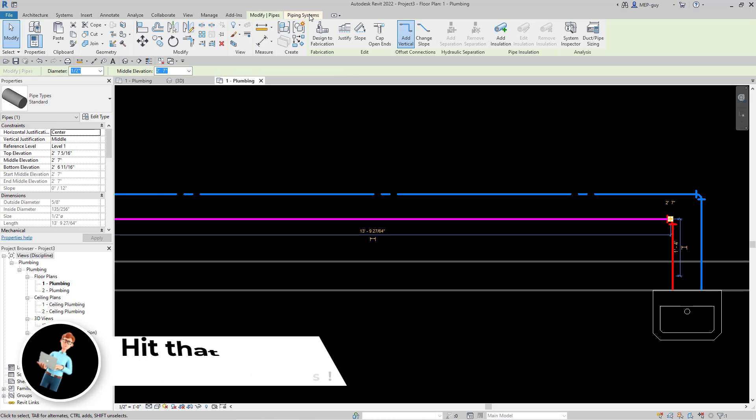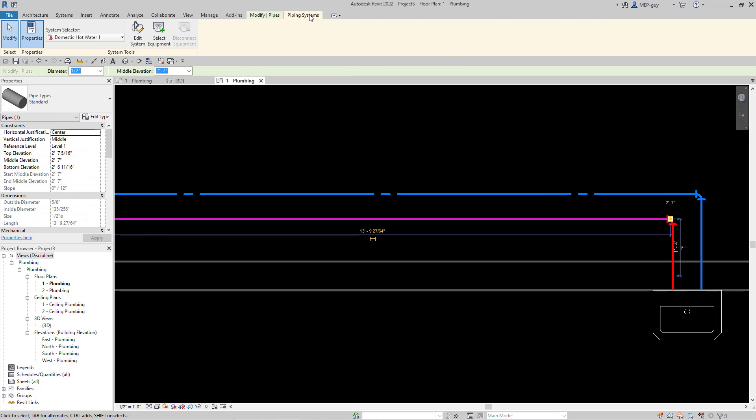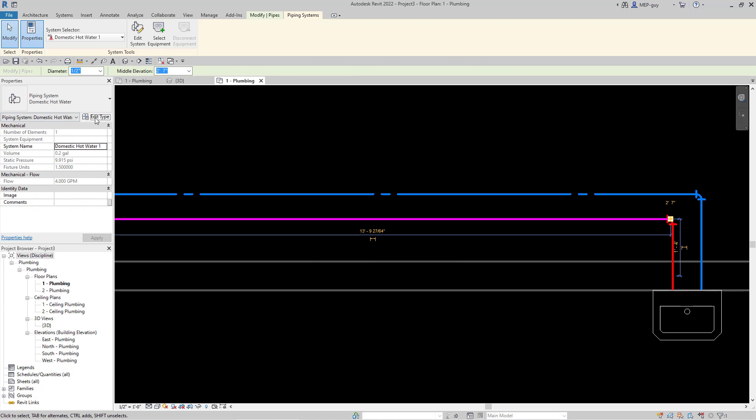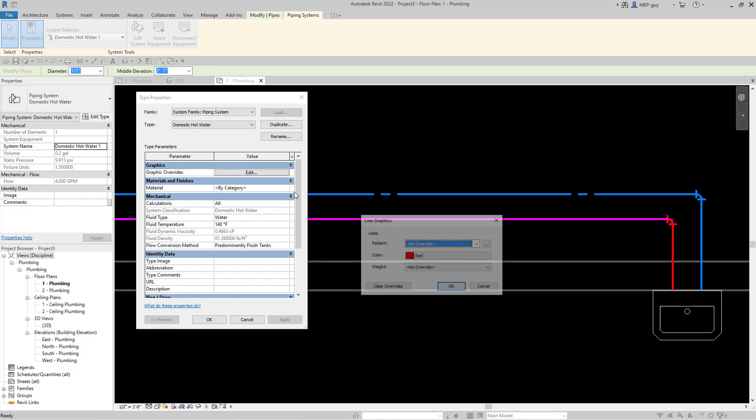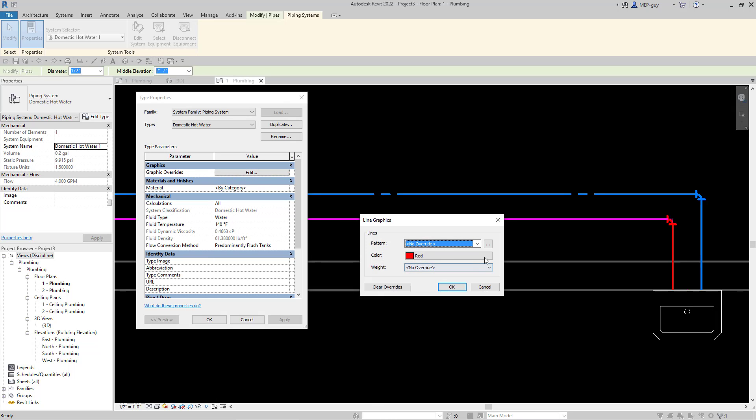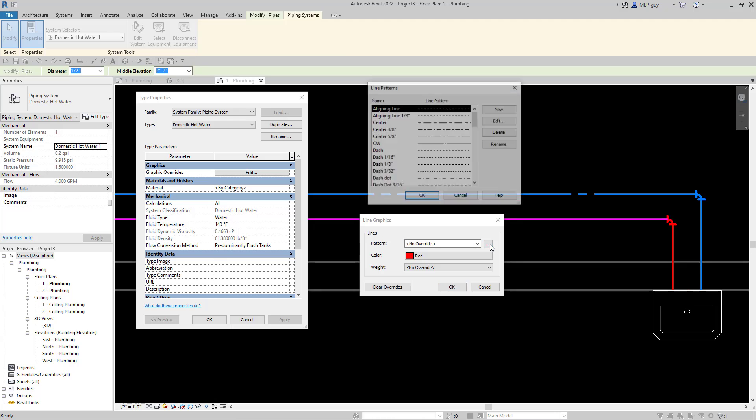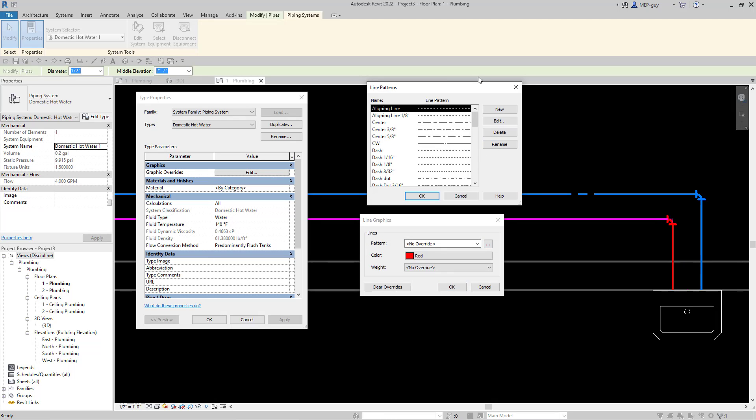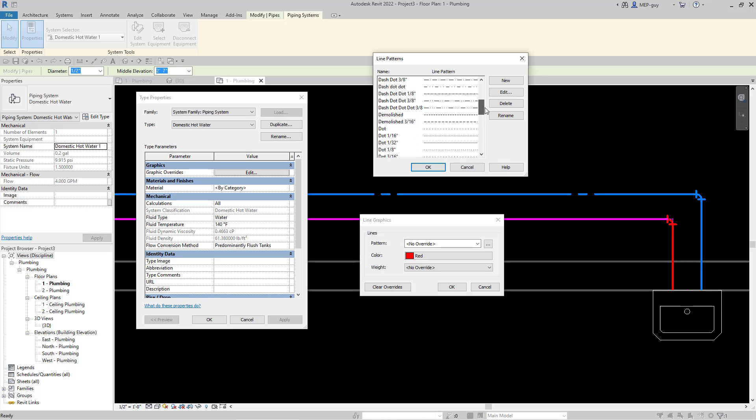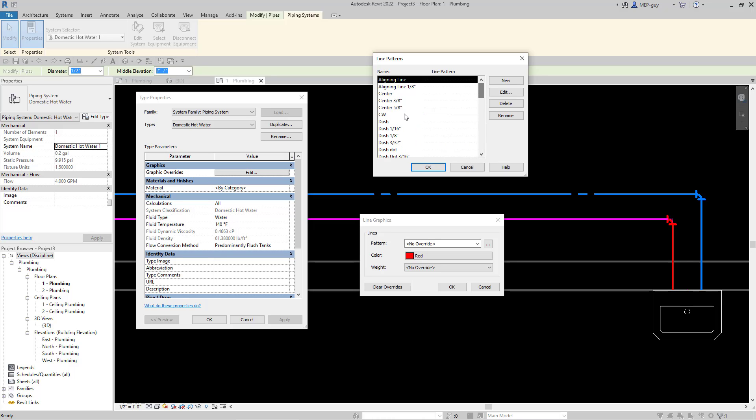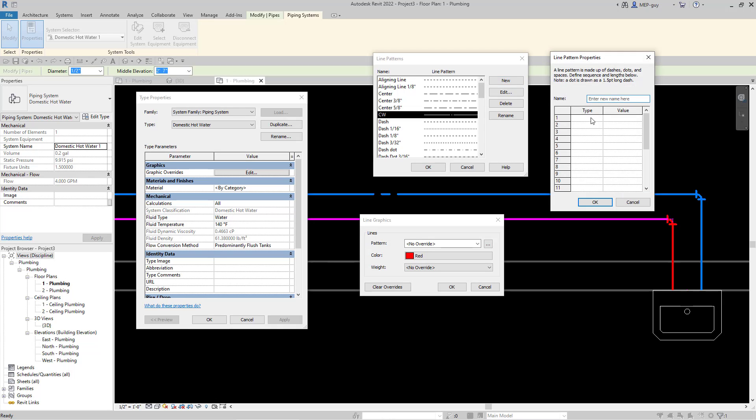I already like this red color. I want to do the same thing to change the pattern. Click the pipe, go to Piping Systems, edit type, and edit the graphic overrides. I don't want to change the color this time but I do want to edit the pattern. This time we can't really use one of these existing ones. We're going to have to create something from scratch because if we go to our cold water we can't copy it. Unfortunately we have to start from scratch.